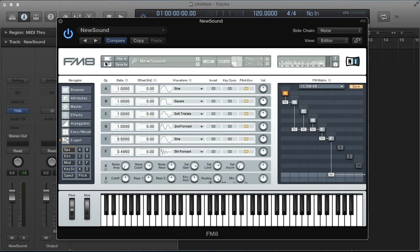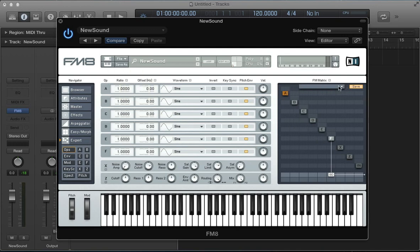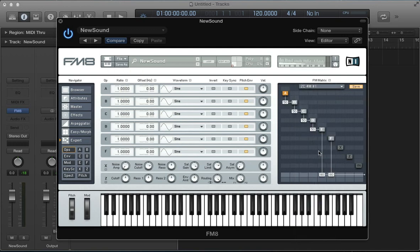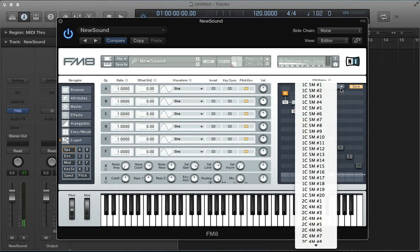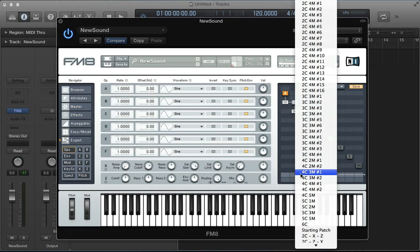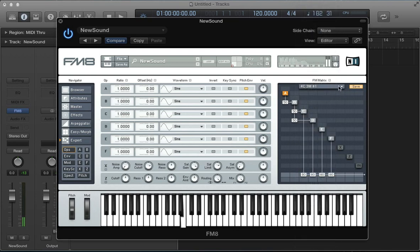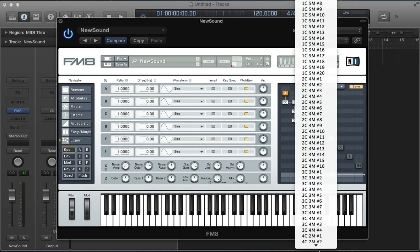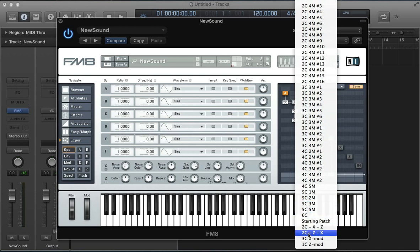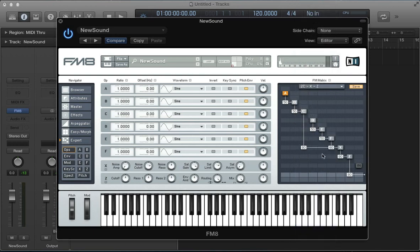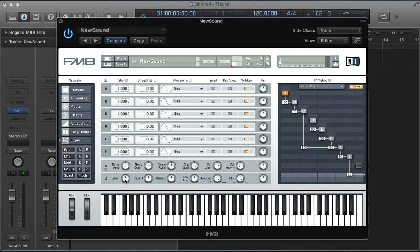There's a variety of presets available here, so you might want to scroll through and load up some of these to see what they do. There are also presets at the bottom where we've got some noise — X is the noise operator in FM8 and Z is the filter — with some stuff routed through these.